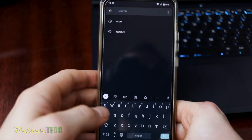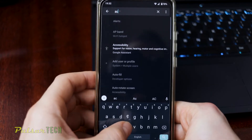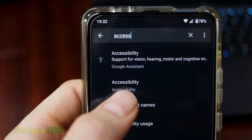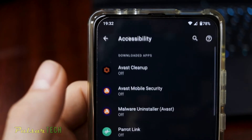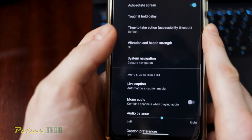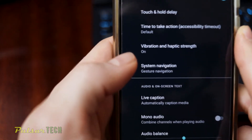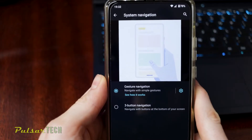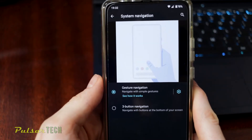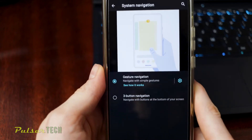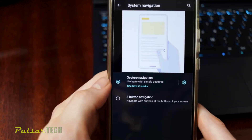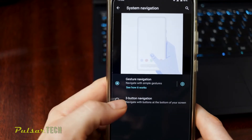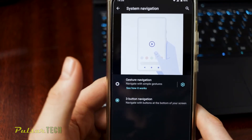Search for 'Accessibility' — spelled A-C-C-E-S-S — and there it shows up right here. Scroll down and go to System Navigation. Right here in this menu you can choose whether you want to use gesture navigation or the three-button navigation like it used to be for almost 10 years. Go ahead and press it.